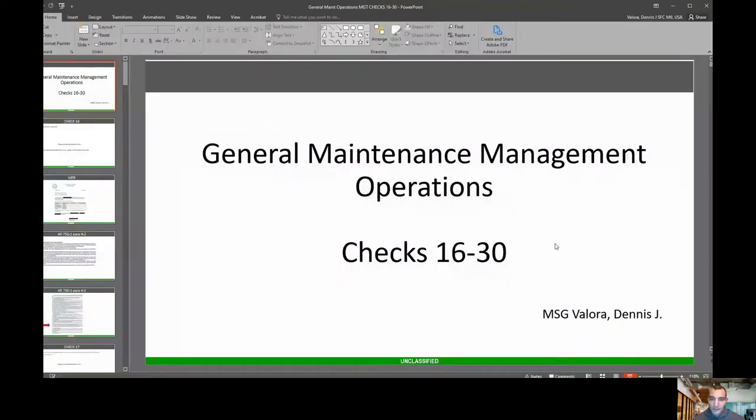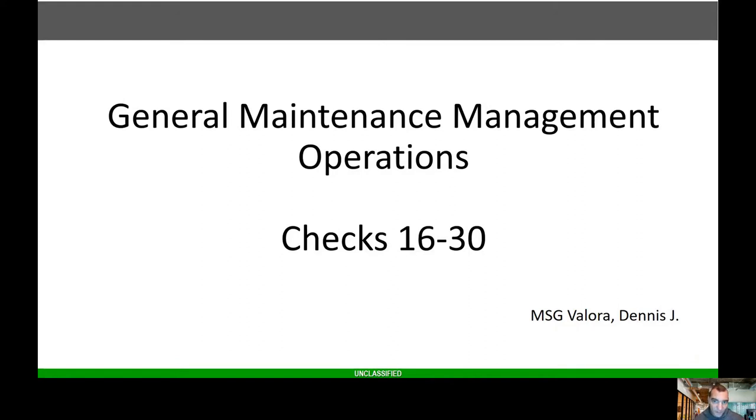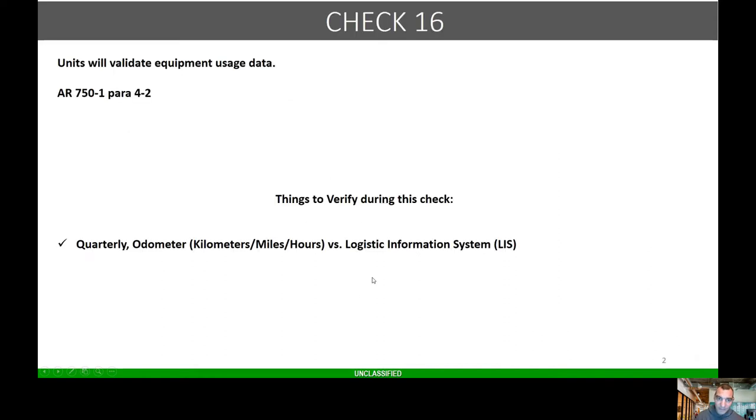All right, so like I said, these are checks 16 through 30. Make sure you go back and watch the previous video. General maintenance management operation is going to be a three-part series, so pretty lengthy.